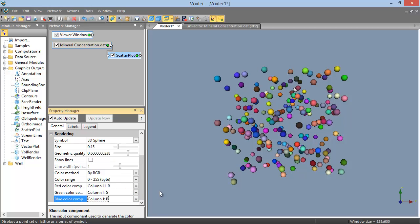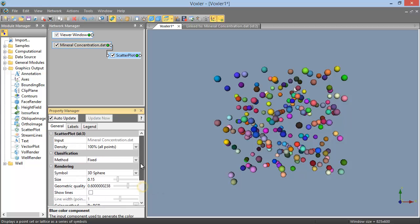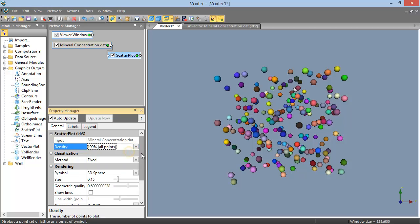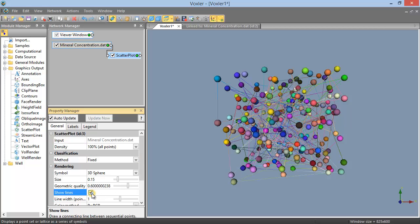For both method options, you can choose to display all or a subset of the points in the Density field in the top of the Scatter Plot section. And you can check the box next to Show Lines in the Rendering section to connect your scatter plot points with a line.